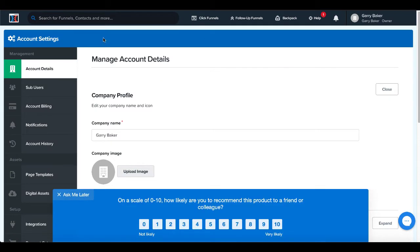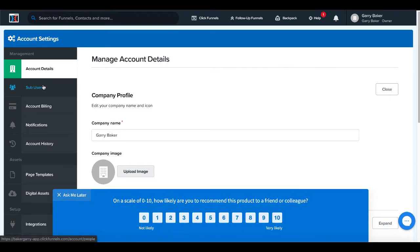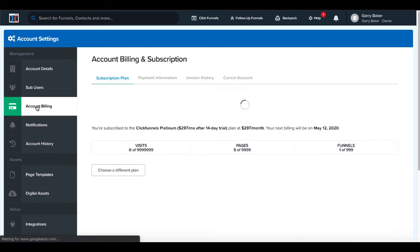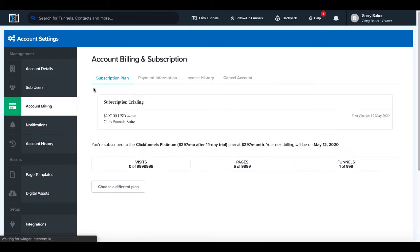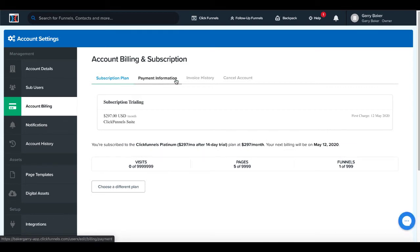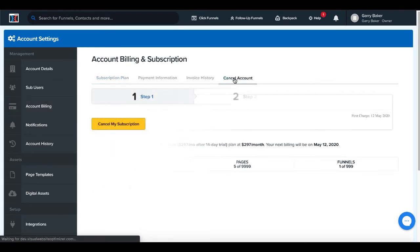Then once you're inside of your Account Settings, you'll go down to Account Billing. And then once you're on the Account Billing page, what you'll see here is your subscription plan, your payment information, your invoice history, and a menu option to cancel your account.